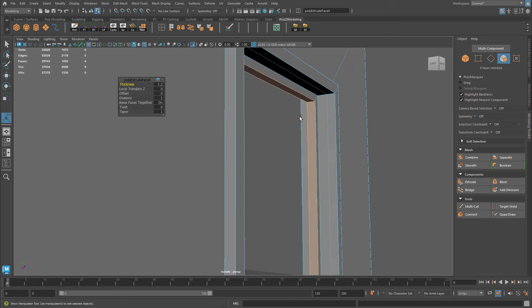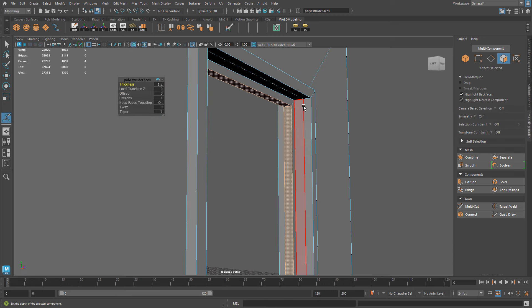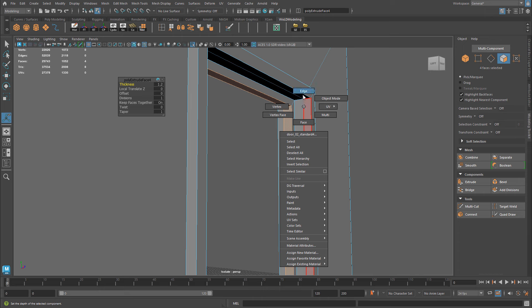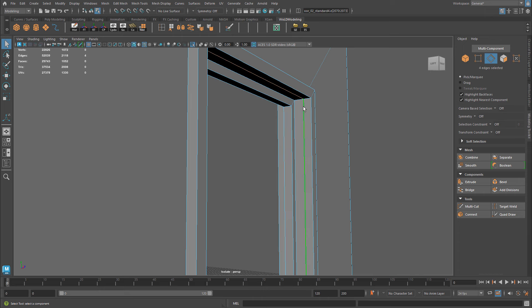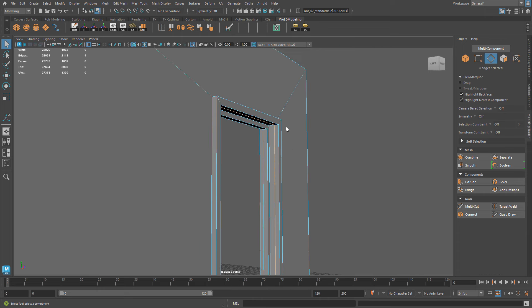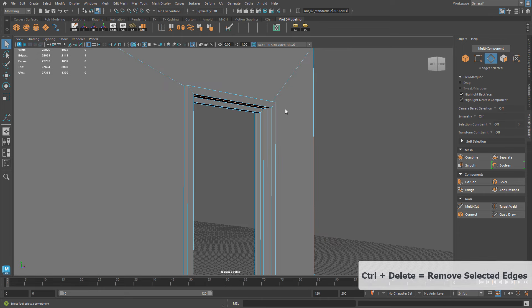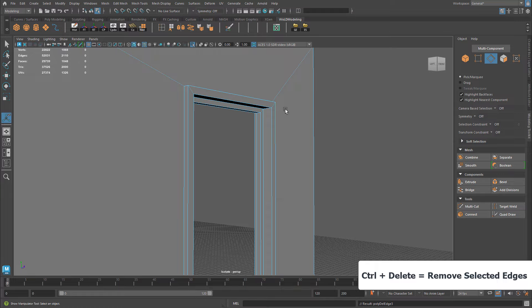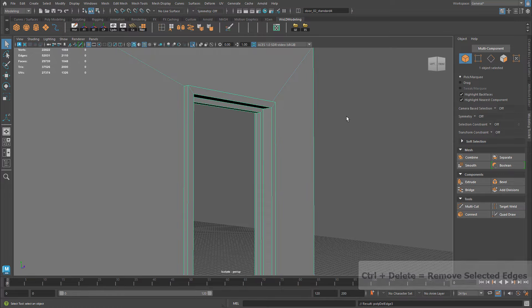And if you have too many of those edges, you can just simply switch over to edge, select the extra edges you do not need, and press Ctrl-Delete to delete it, cleaning up your geometry.